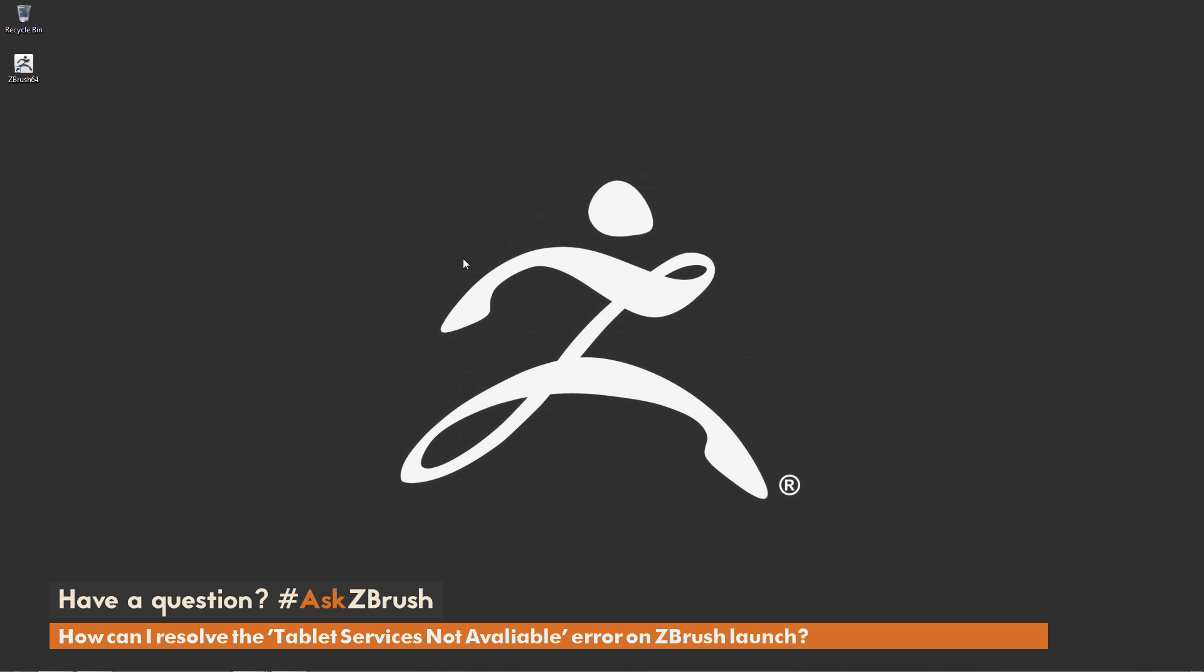This is Joseph Drust, and welcome back to another episode of Ask ZBrush. We had a question sent in from a user asking, how can I resolve the tablet services not available error that sometimes happens on ZBrush launch?